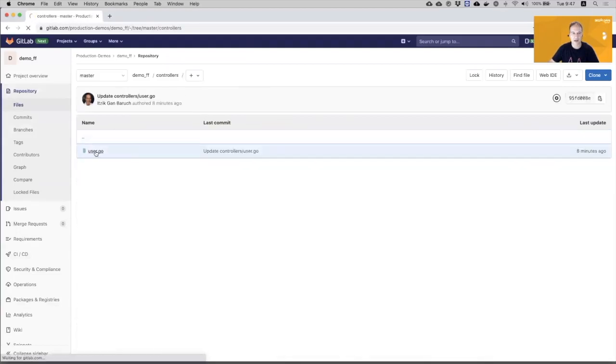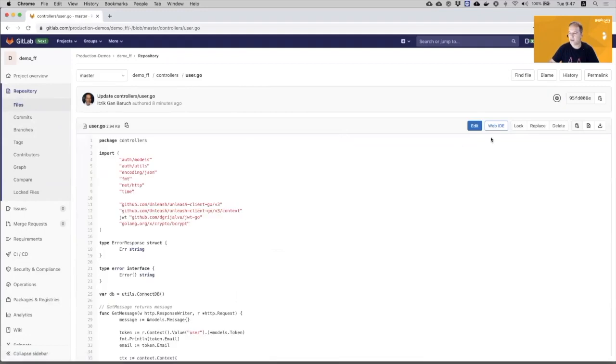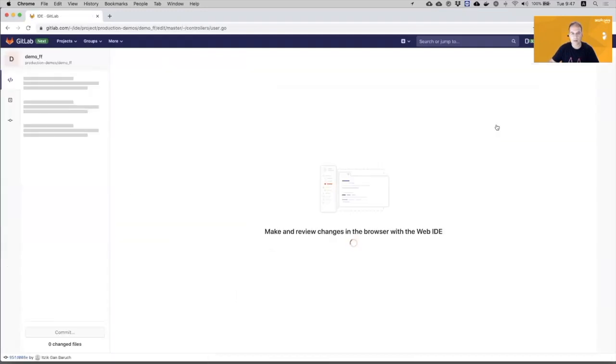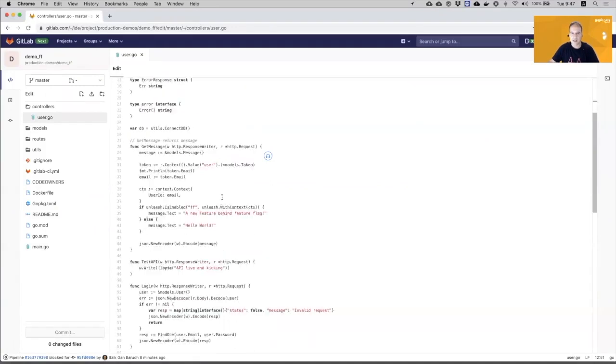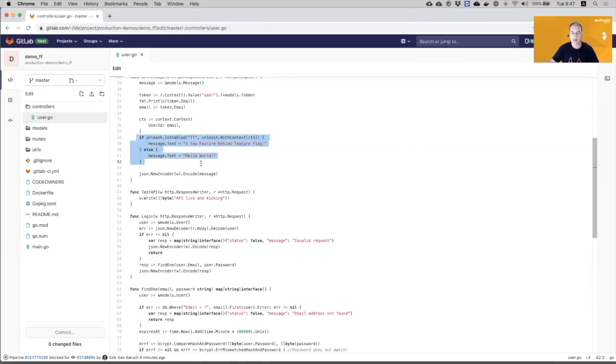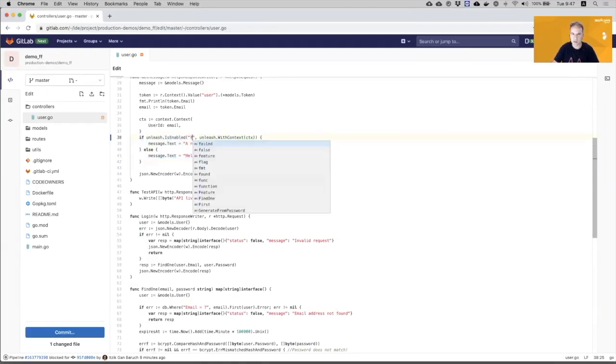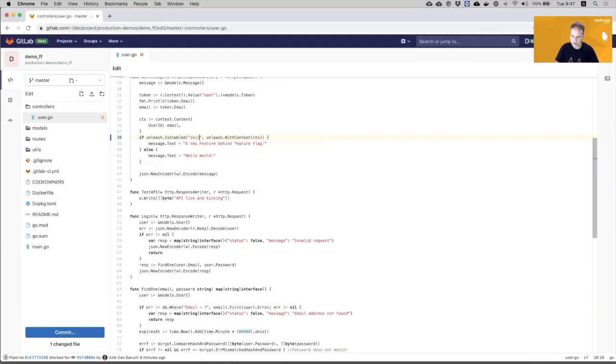So this is the file that I will edit with the web IDE. To use Feature Flags, you need to use the Unleash client. And the Unleash service is embedded in this GitLab instance. This is the code that you hide the feature behind a Feature Flag. So I will modify it to the name of the feature we just defined. So if it is enabled, I will see this message. Otherwise, I will see the old message, which is the old feature, the current feature.